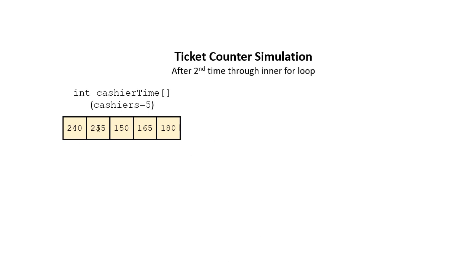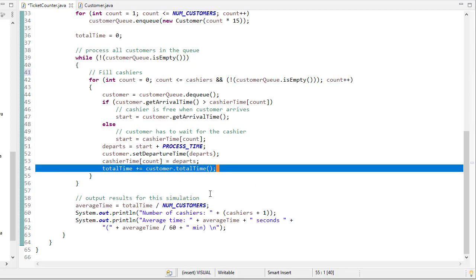And so this will be the final time in the cashier array once we're actually done with the entire simulation.